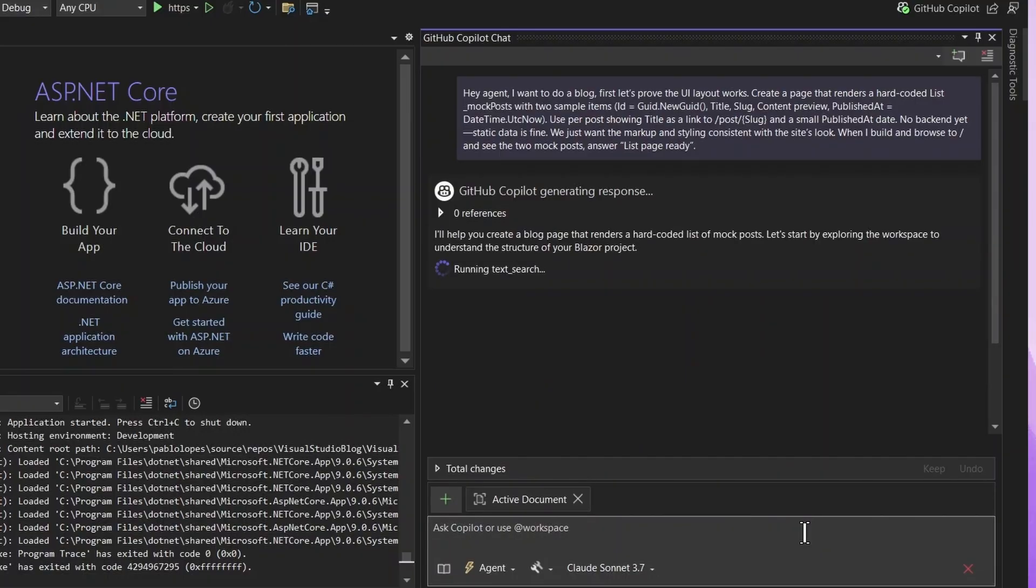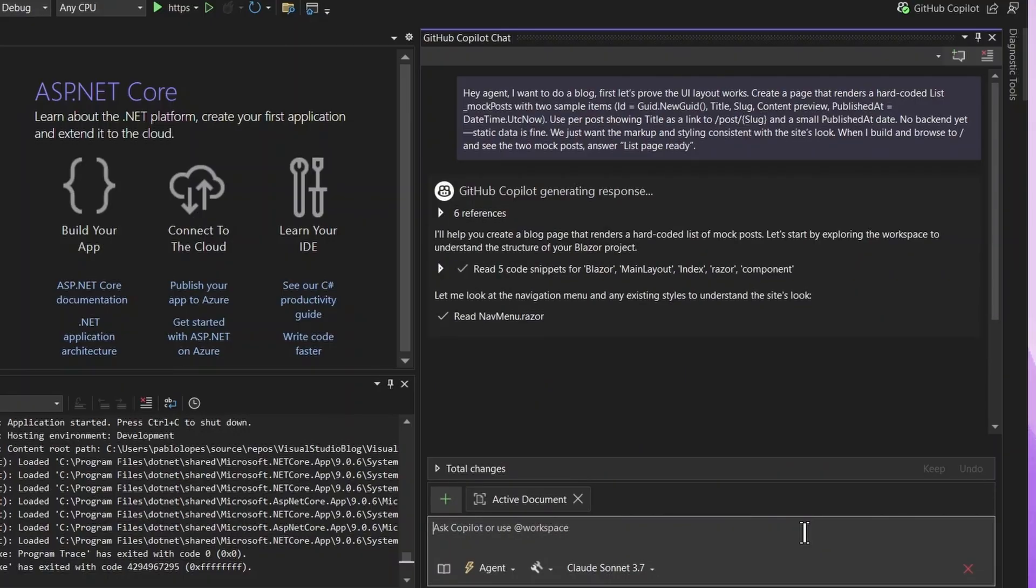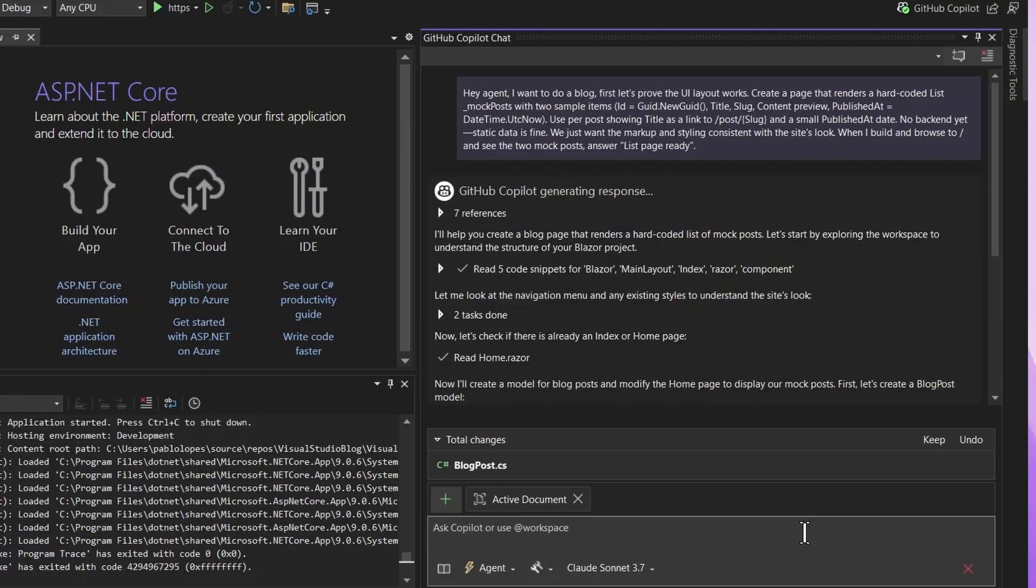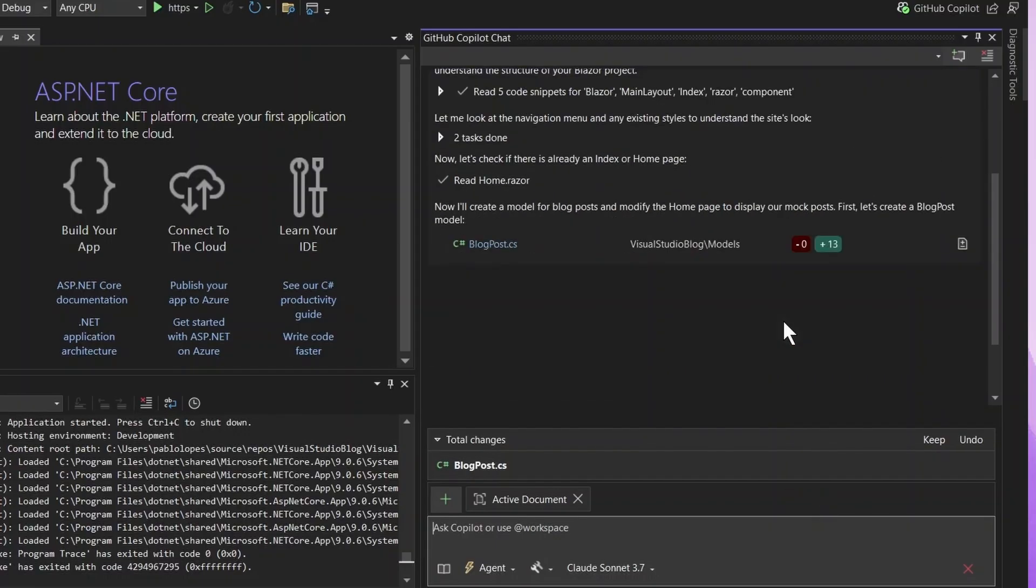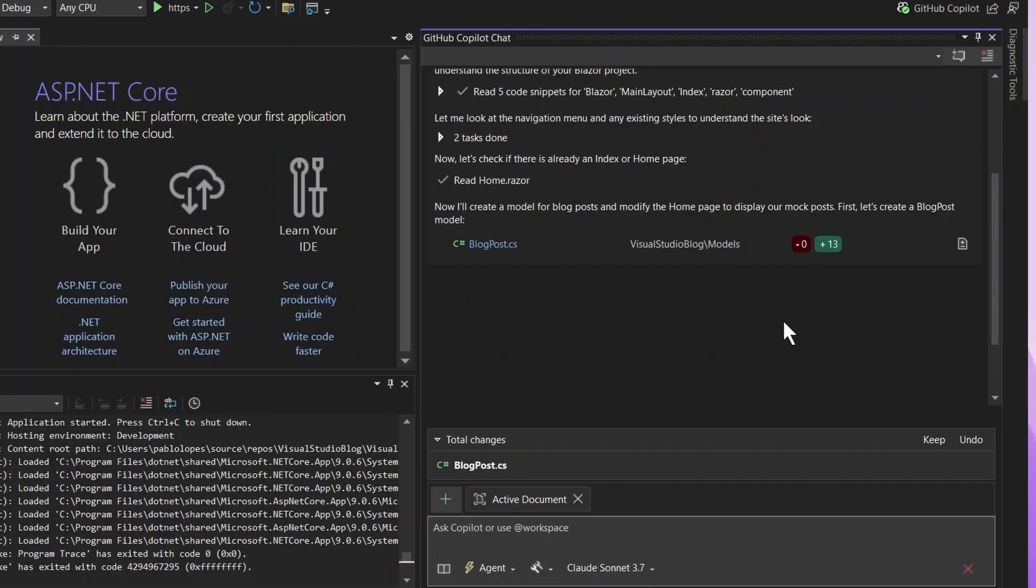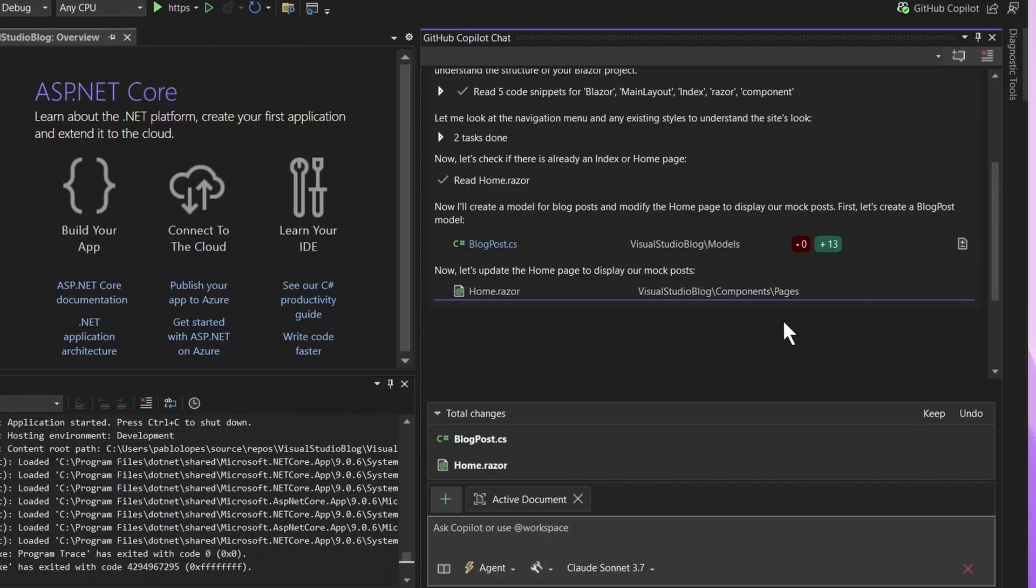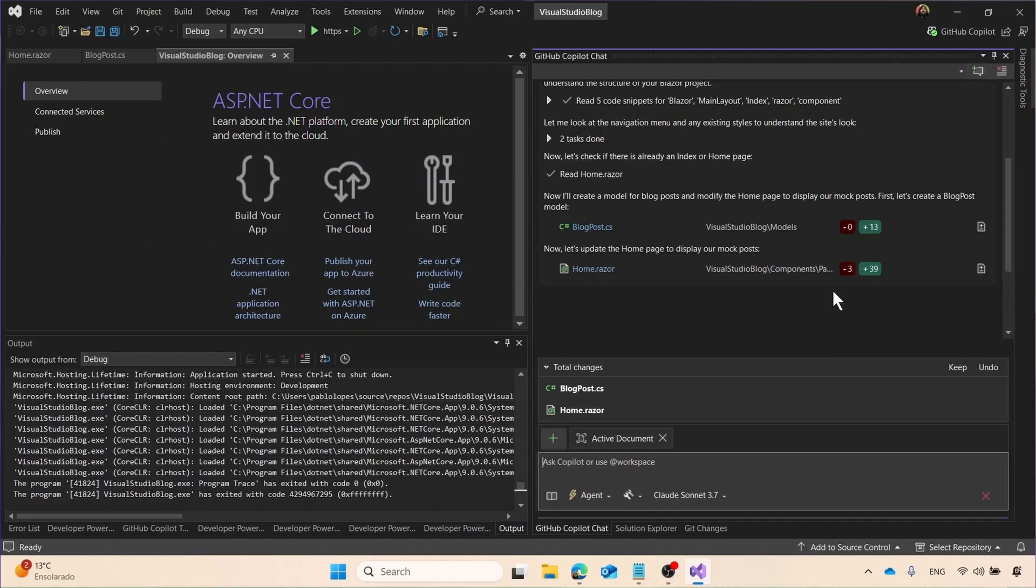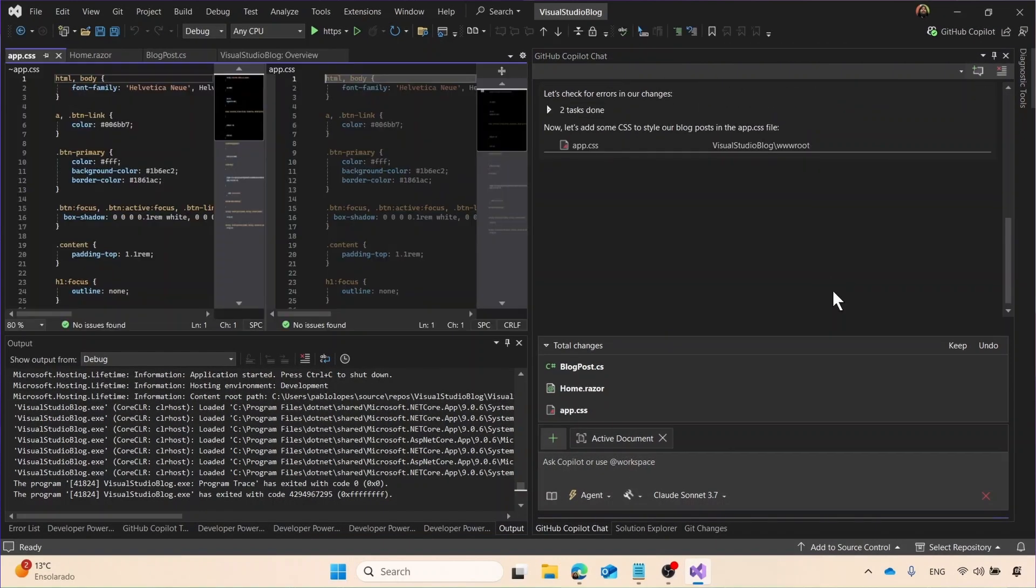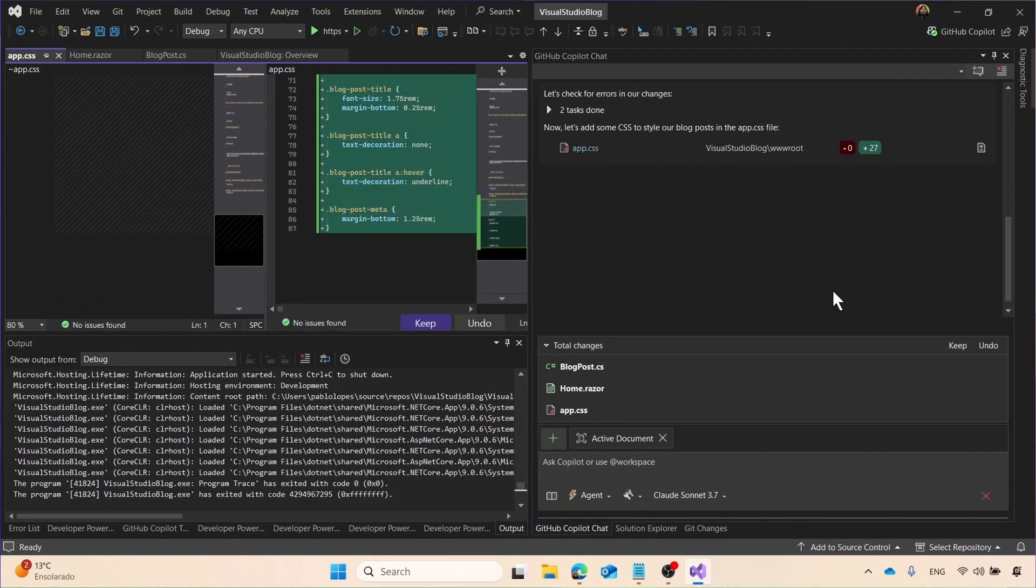So then it starts generating. One comment that I may add is that you can see how it generates. So it's checking for errors in our Razor components. It's trying to generate them, and it shows even the minuses and pluses. These are like things we are changing in order to our file, and you can click to take a look how they change. Right now, I'm generating my CSS.